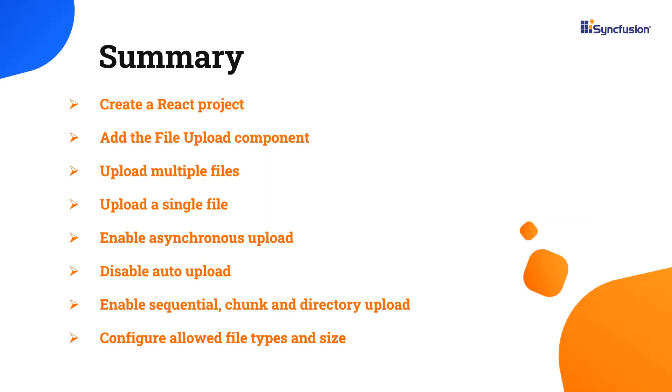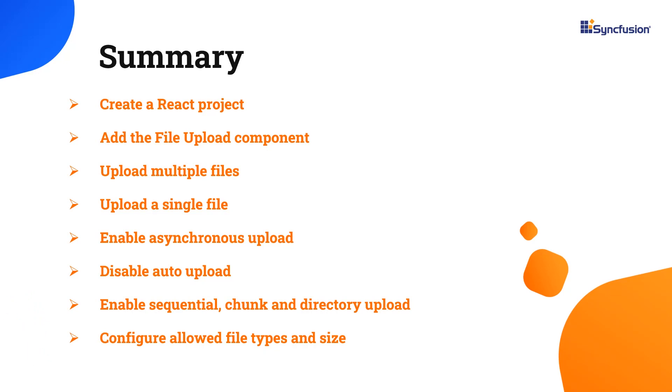In this video, I have shown you how to create and configure the Syncfusion React file upload component using the create-react-app command and how to use a few of its basic features. You can download this working example from the GitHub link in the description below. I've also shared a link where you can learn about obtaining a free license key to use our React products if you're eligible for our community license.